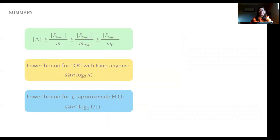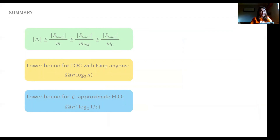In summary, we have a method to find the lower bound for classical simulation of quantum processes when we do not require that the set of observables is closed. We applied this method to computing the lower bound on classical simulation of topological computing with Ising anyons and for epsilon-approximation fermionic linear optics. Thank you so much.